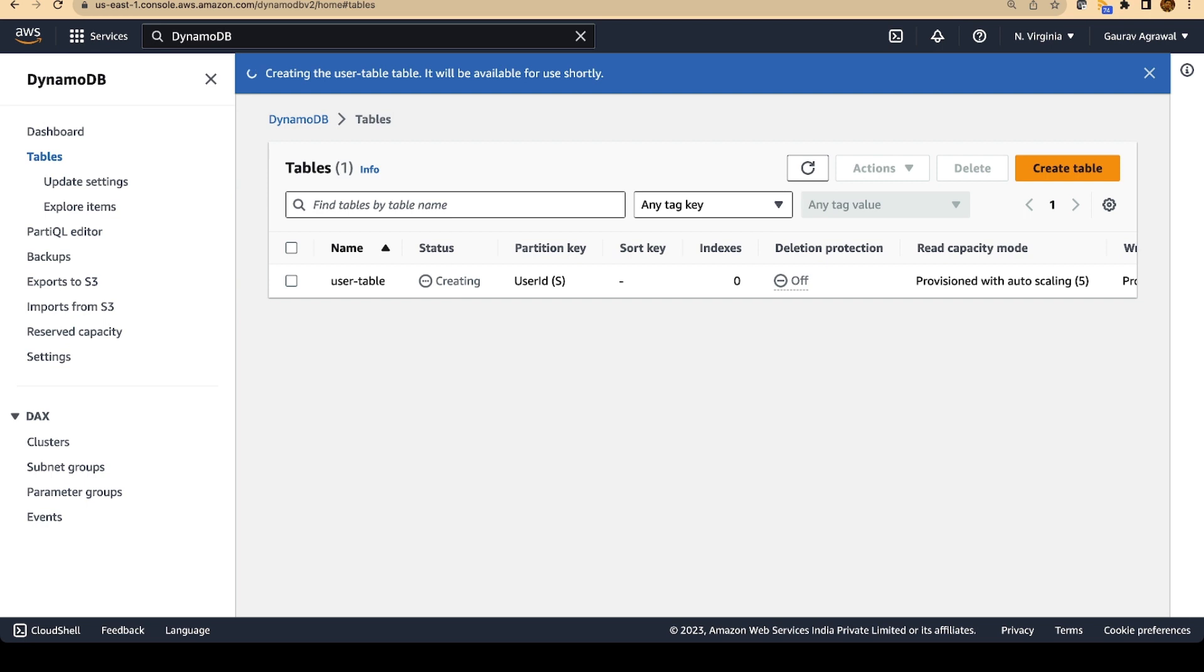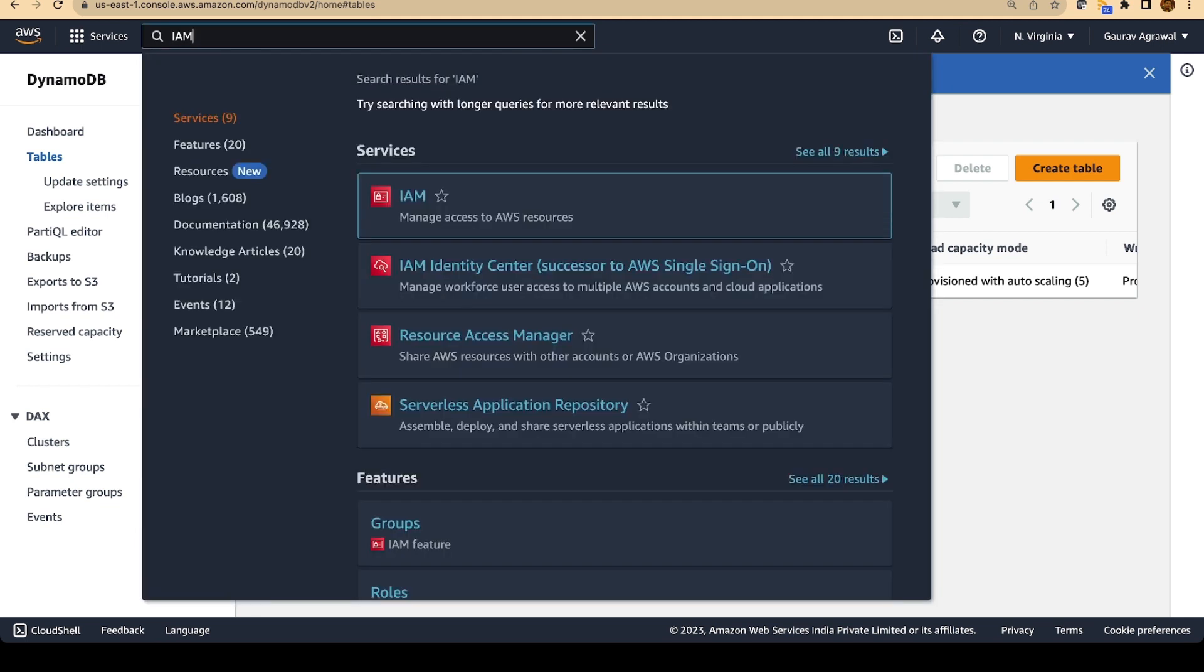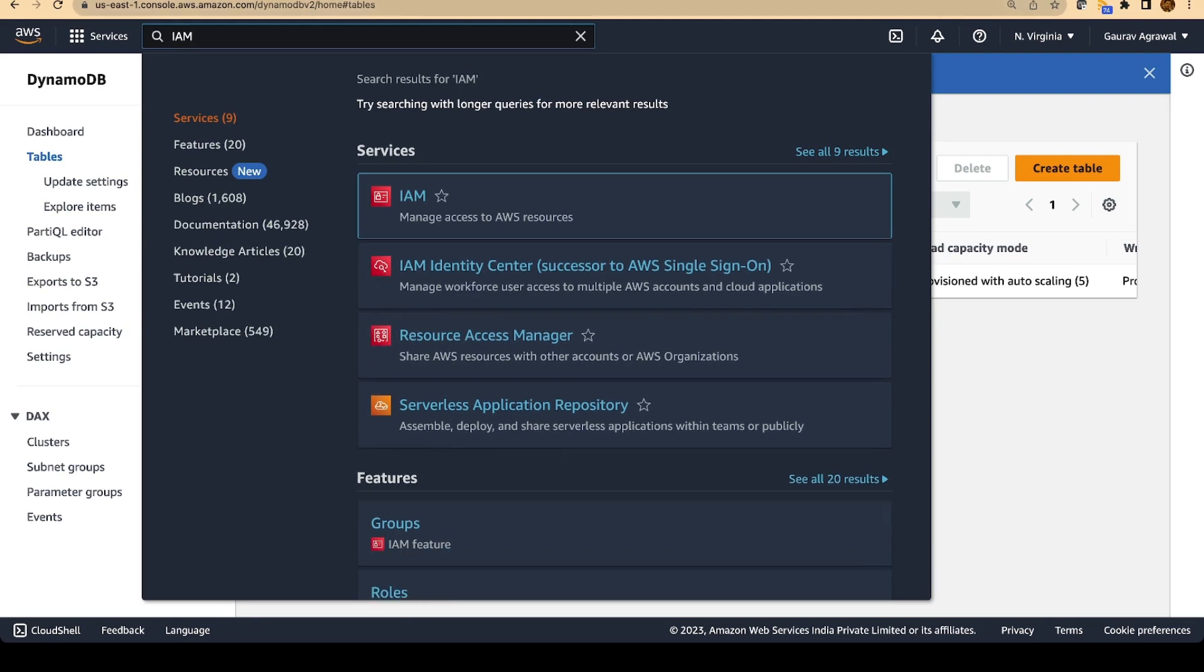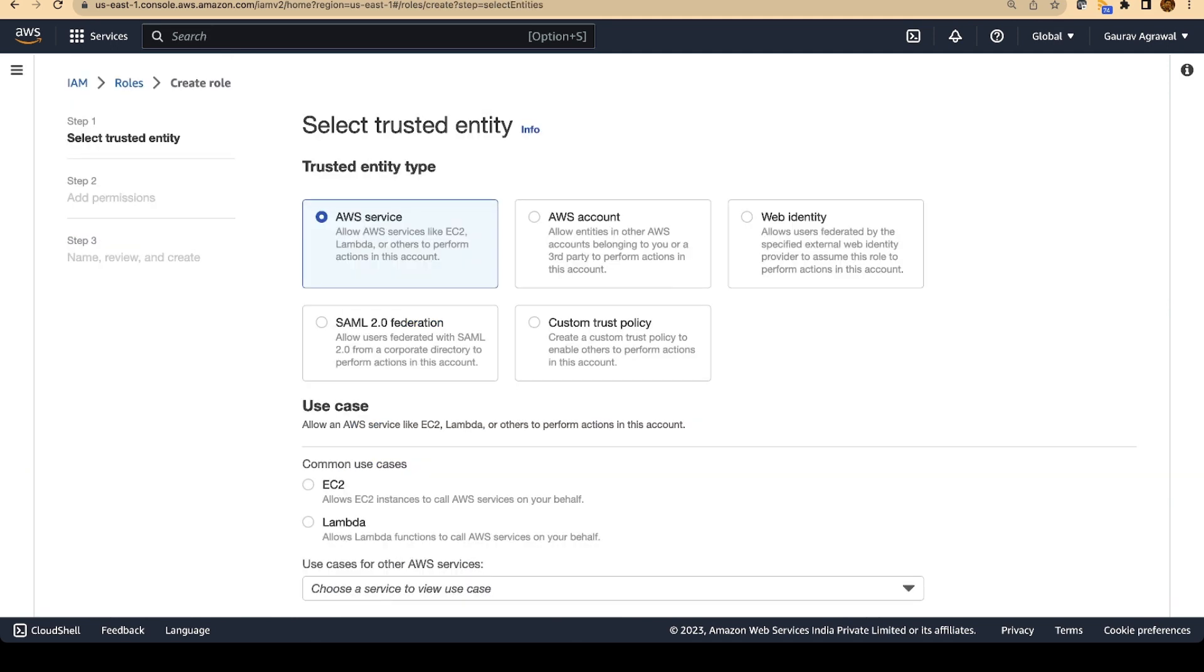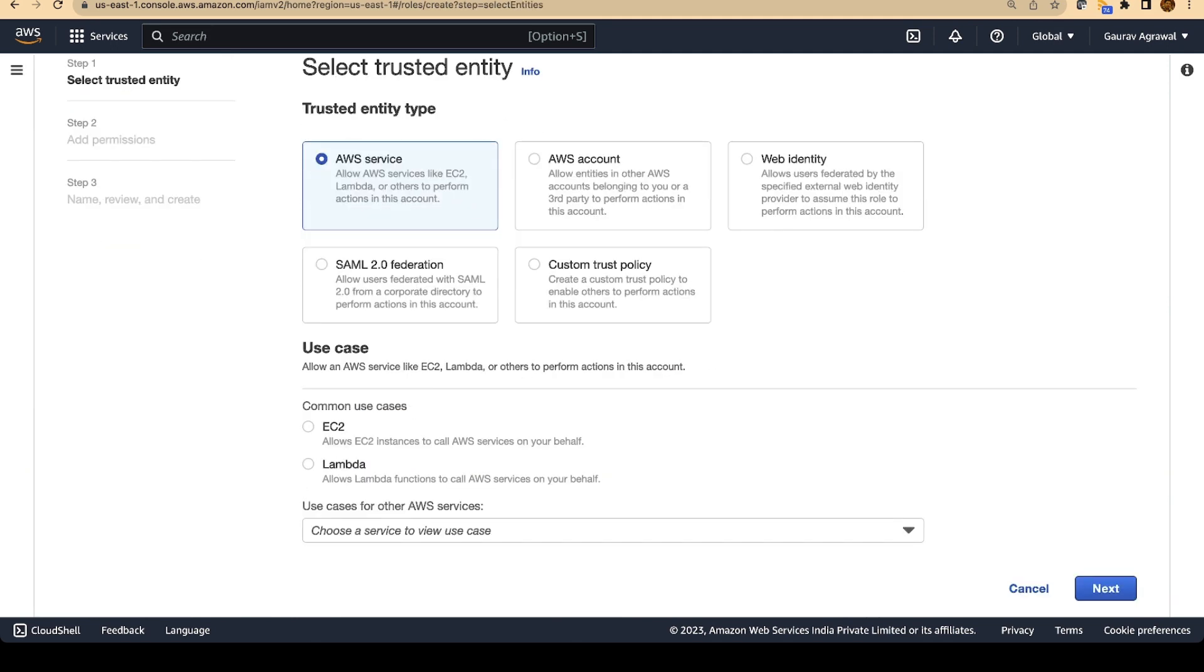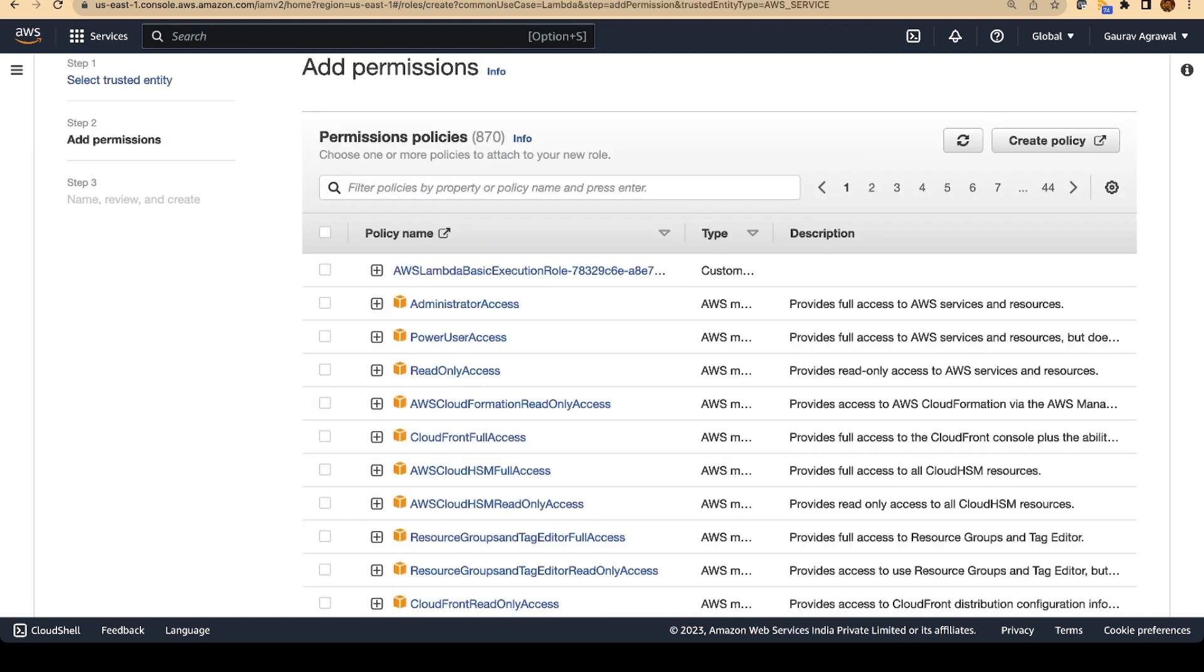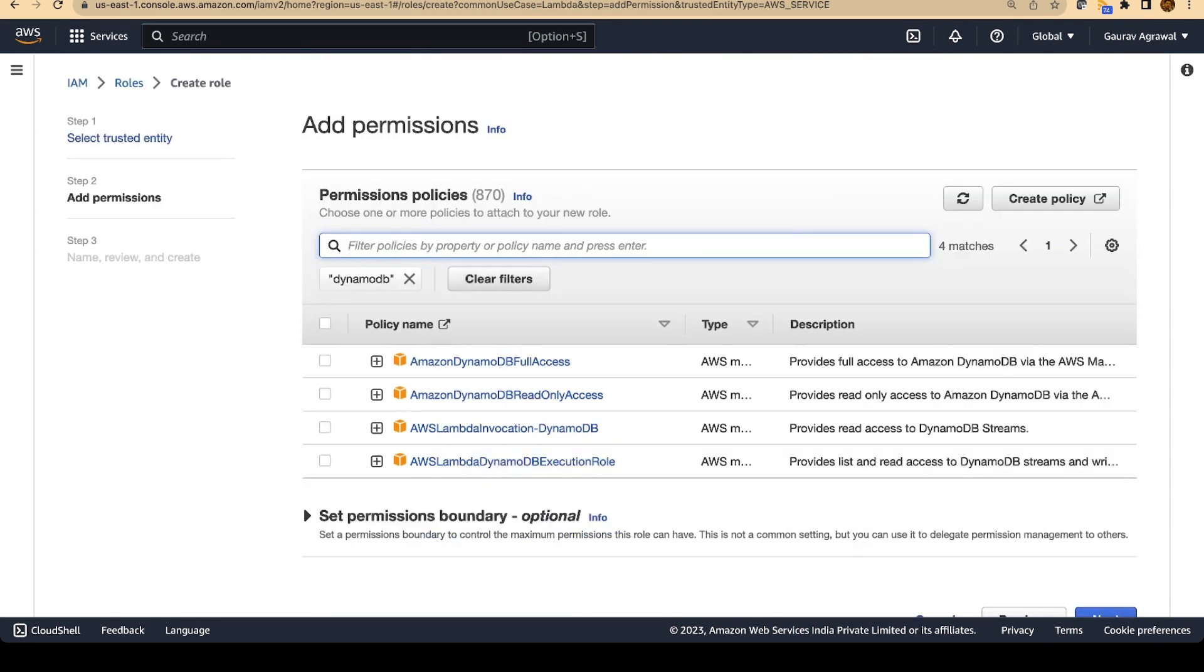It will take a minute or so for the table to create. The next step will be to create the Lambda function. But before creating the Lambda function, we need to create an IAM role. In the search bar, type IAM and open in a new tab. In the IAM dashboard, go to the roles section and we will have to create a new role. This role is for a Lambda service to access DynamoDB. We will specify here DynamoDB, search for it.